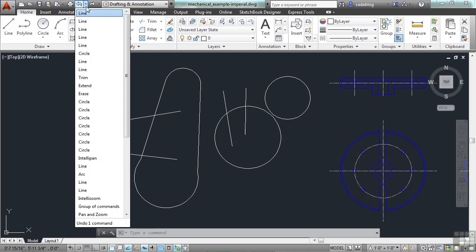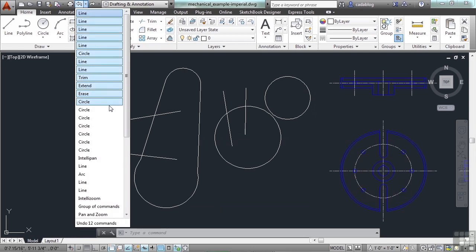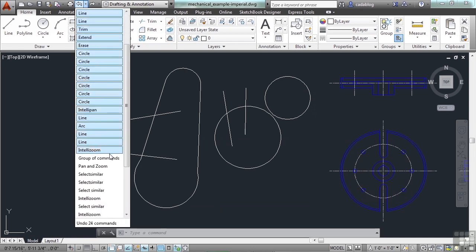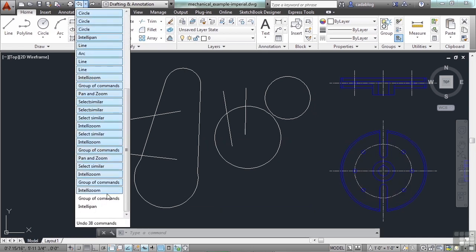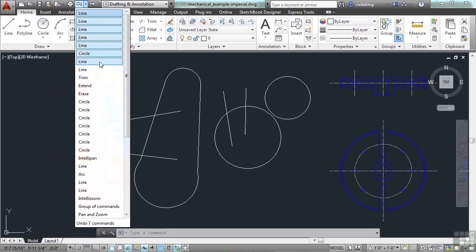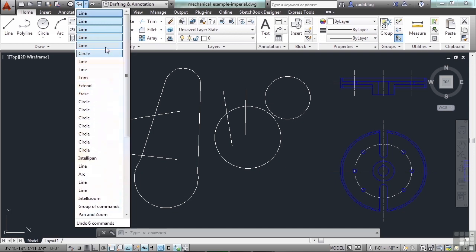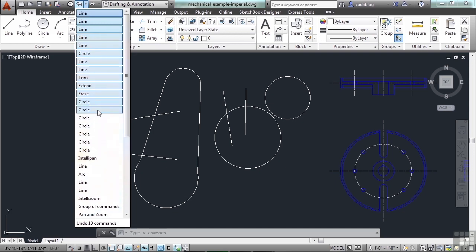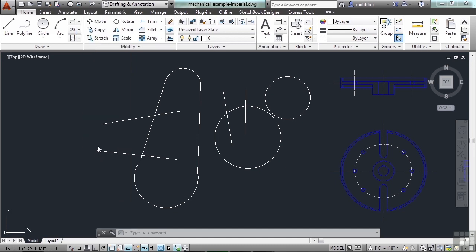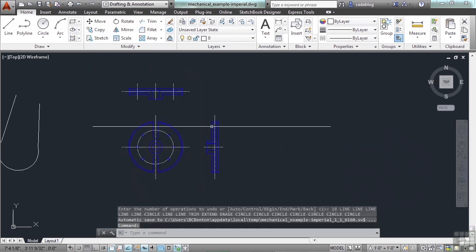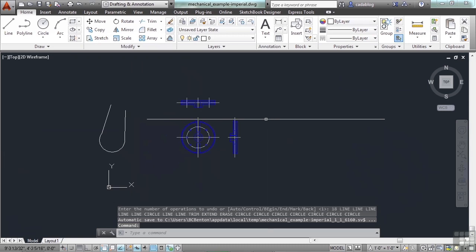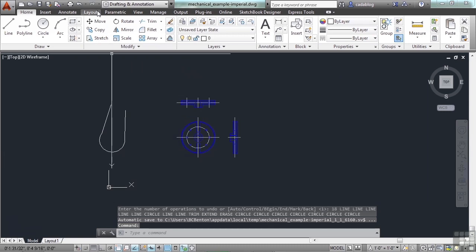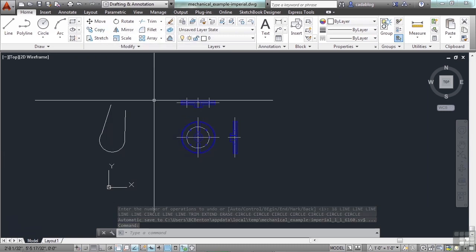Or I can come up to my quick access toolbar and click the undo arrow. This arrow here will give me a list of a lot of the commands I've already done. As I move the mouse up and down, you'll see they're highlighted in blue. All of these are going to be undone if I pick this last circle here.